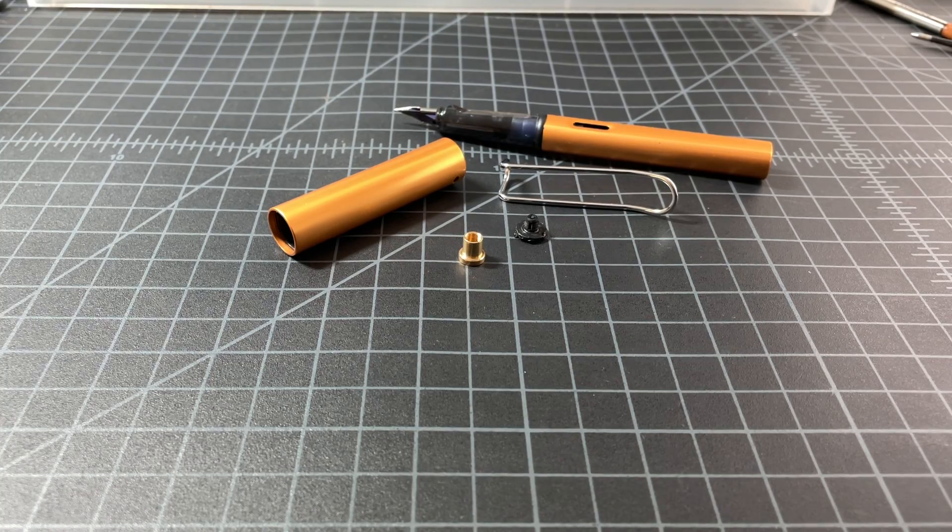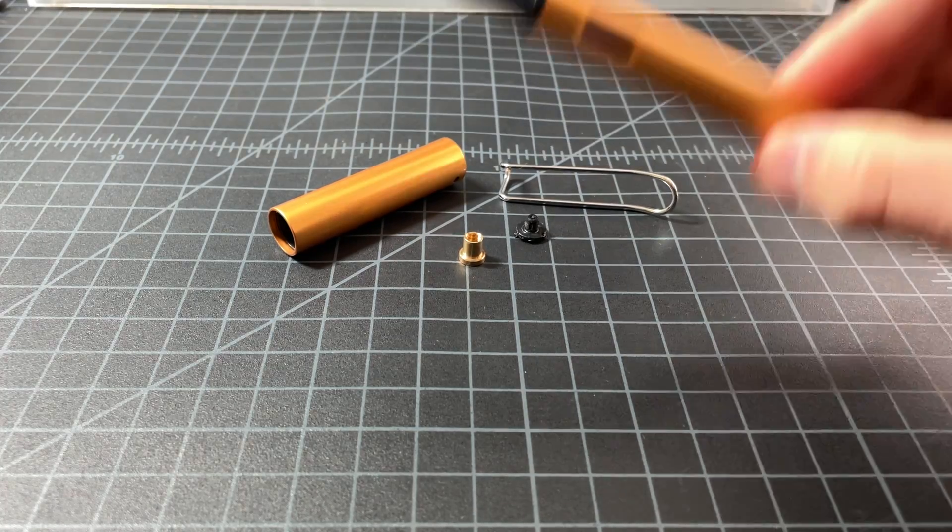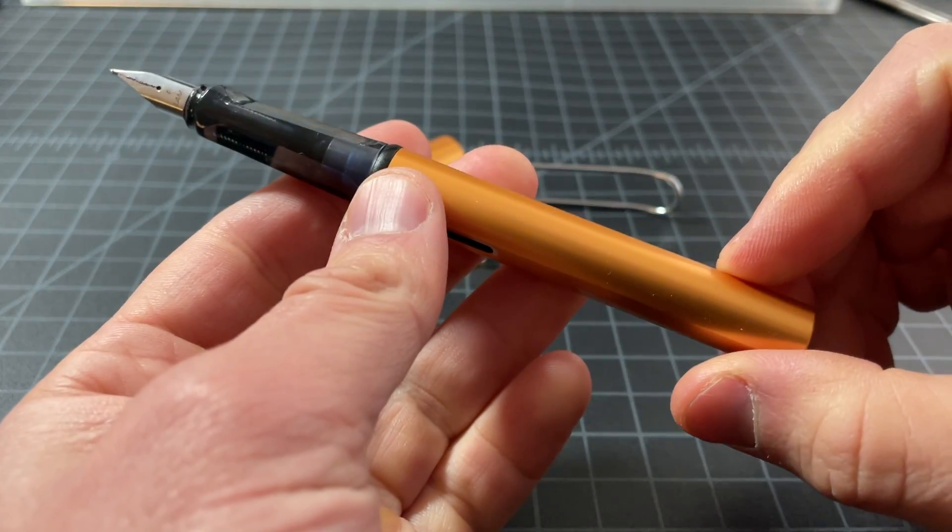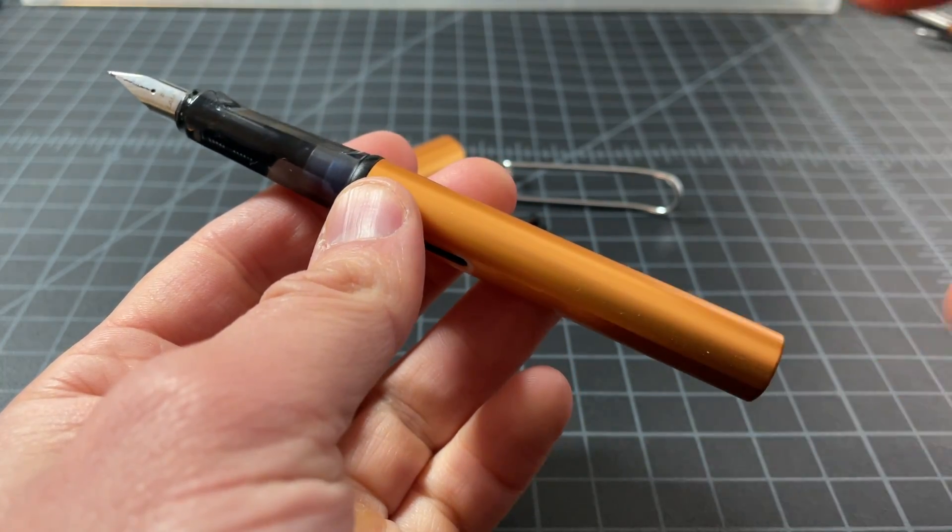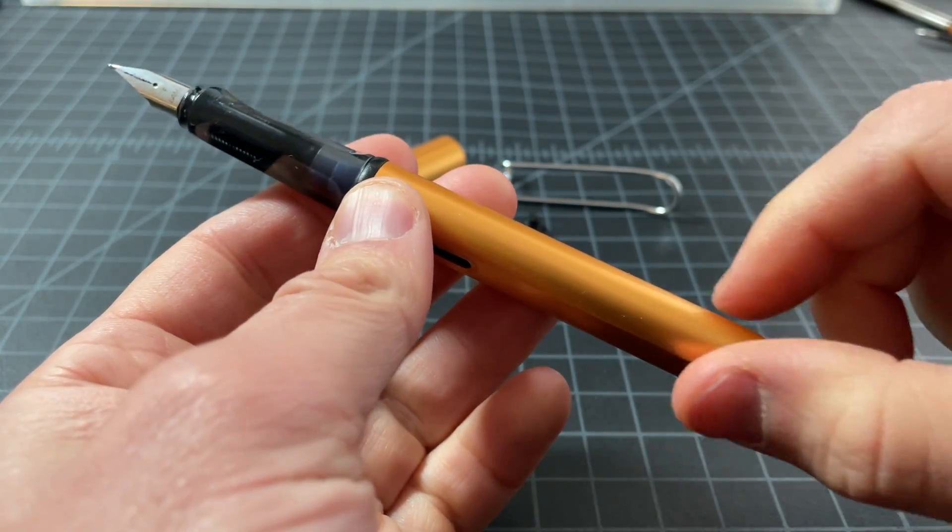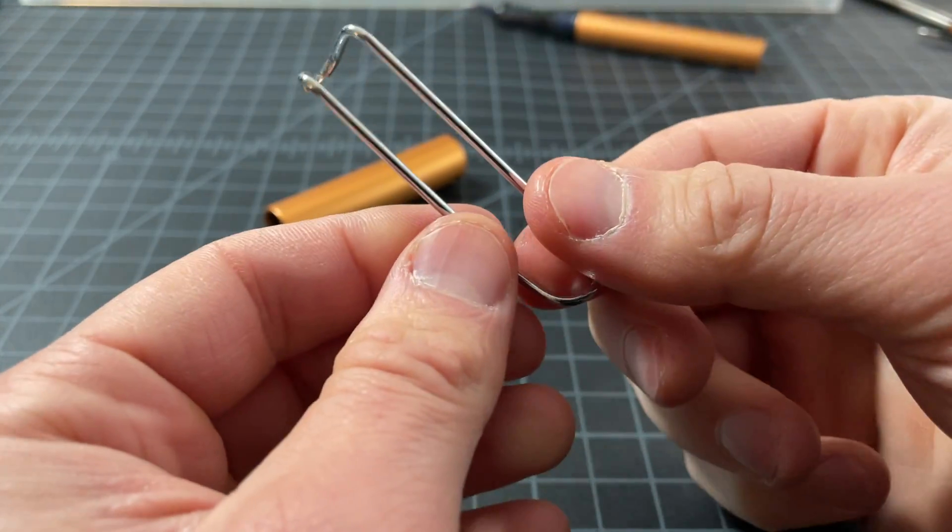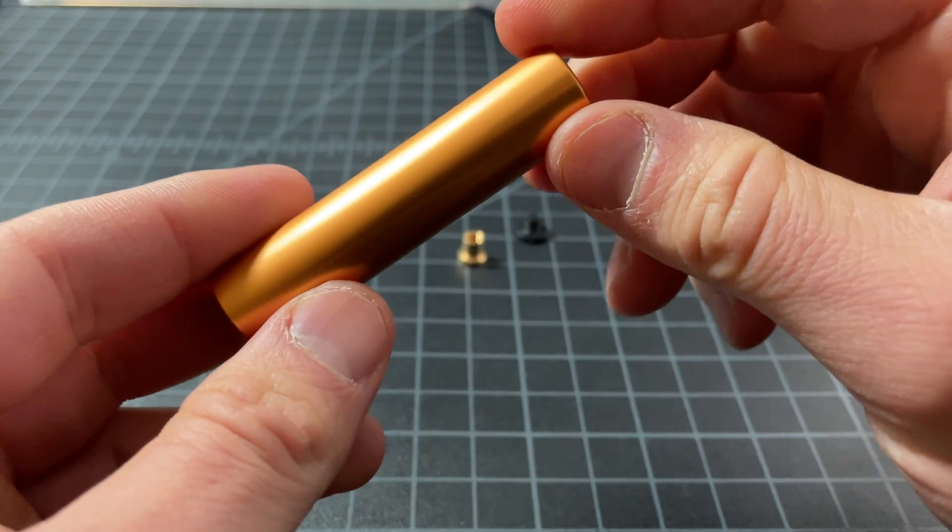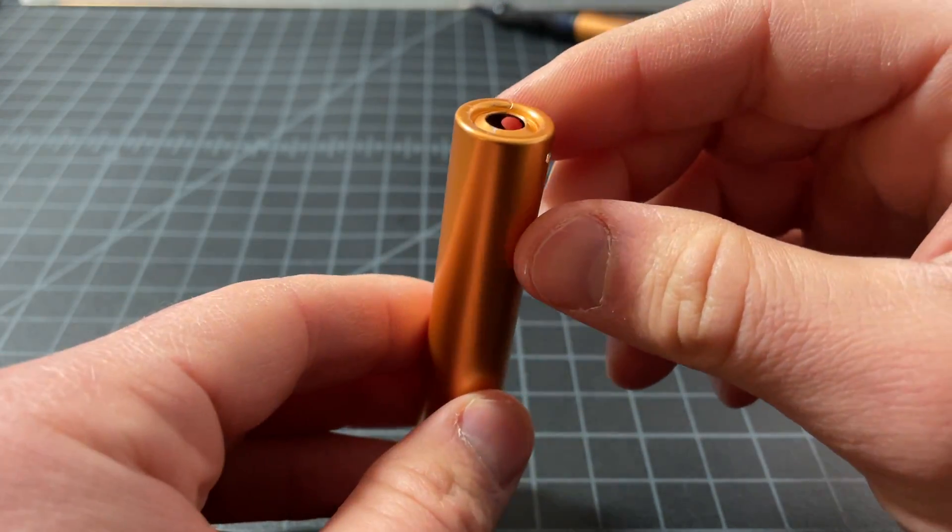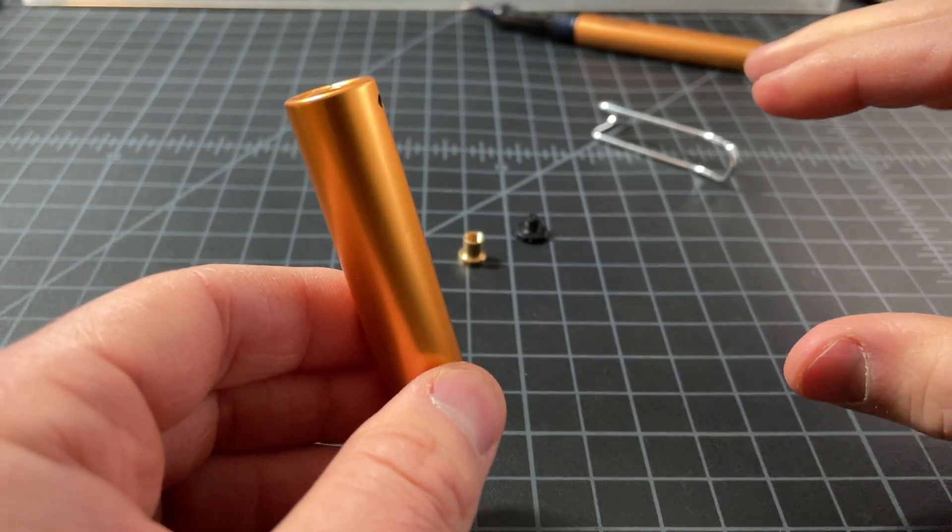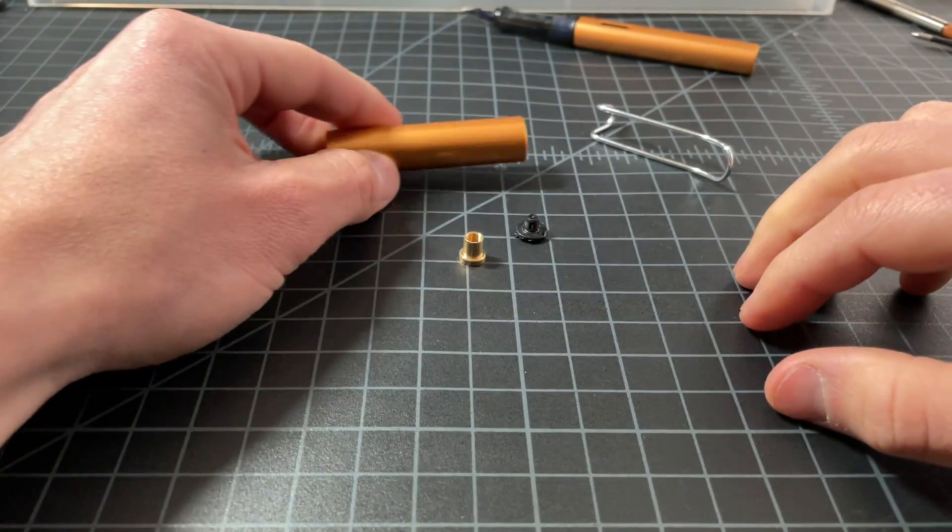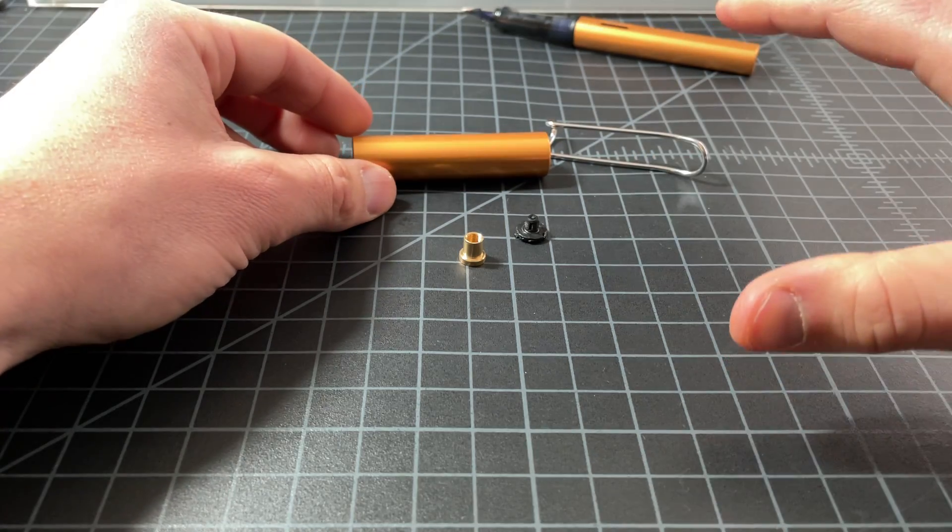This is going to be a really quick video about the Lamy All-Star Fountain Pen and Rollerball Clip. Here's a clip. Here's the cap. And it's a really confusing mechanism, and I've gotten a few questions about it.